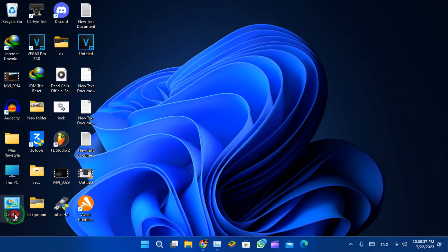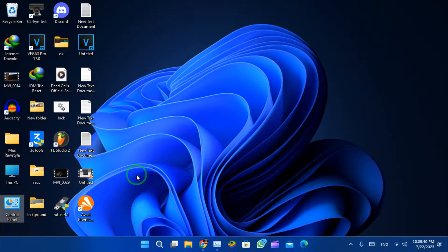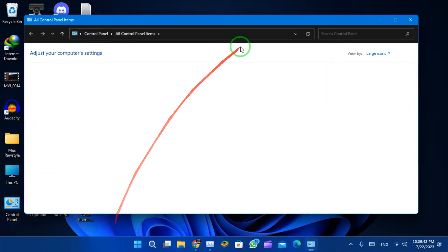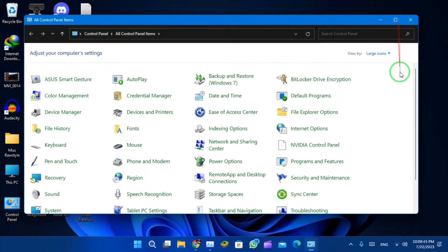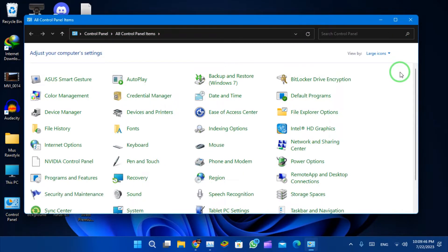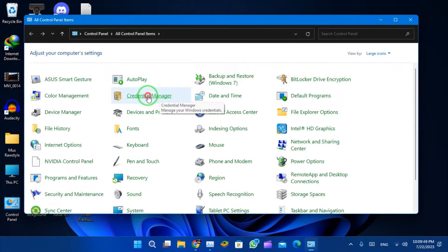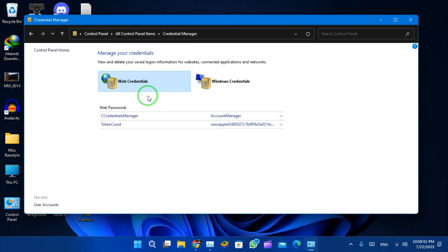Open Control Panel. Click on Credential Manager. Expand the Windows Credentials node.